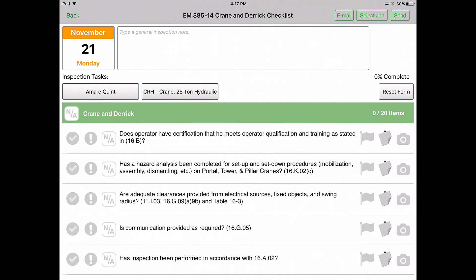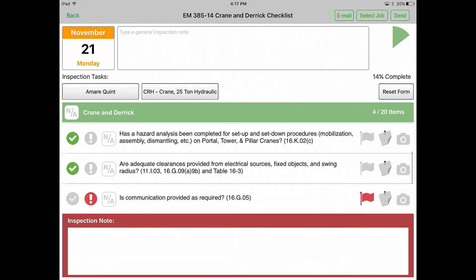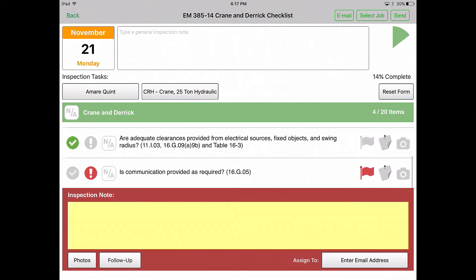Your crew lead can now start the inspection. In the event a follow-up needs to take place, he can select the exclamation point and add any general notes about the follow-up and include up to 15 photos. He can then enter an email address of the person who needs to correct the issue and send this to anyone, even if they don't have an HCSS Safety license.